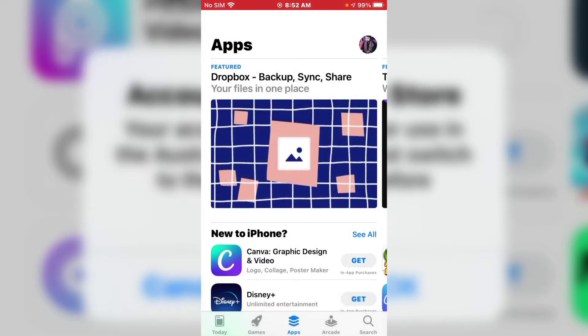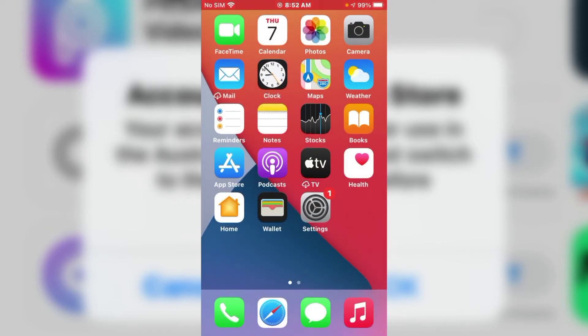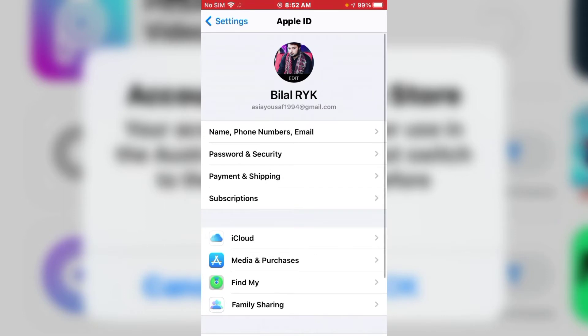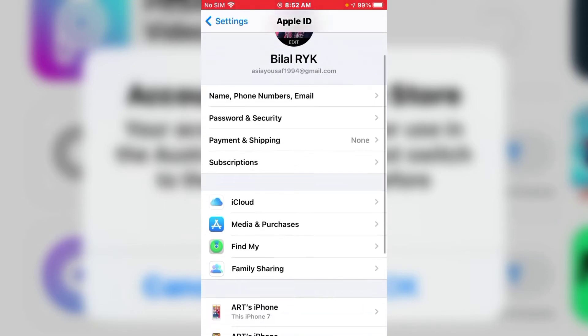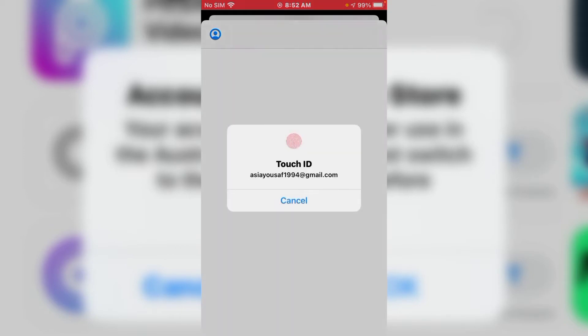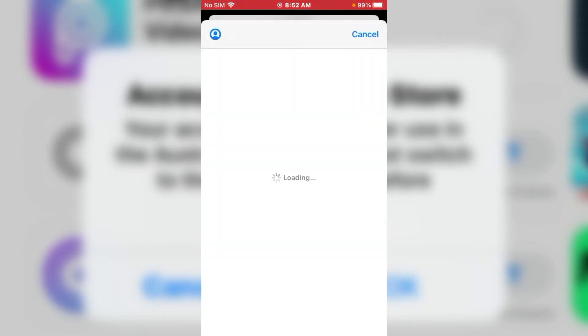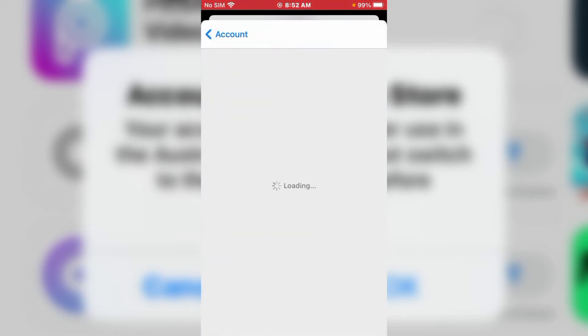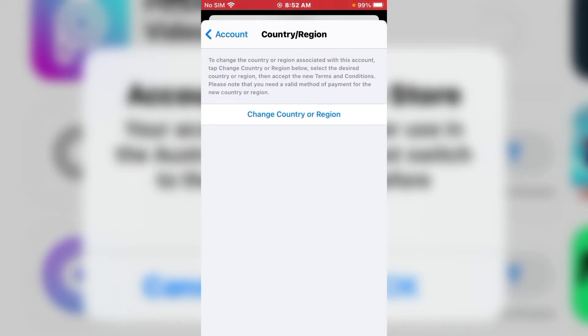Tap on OK and go back to home. First, launch the Settings app and tap on Apple ID. You can see many options on screen. Tap on Media and Purchases. Enter your Touch ID to confirm. You can see many options including Family Sharing, Managed Payments, and Country and Region.